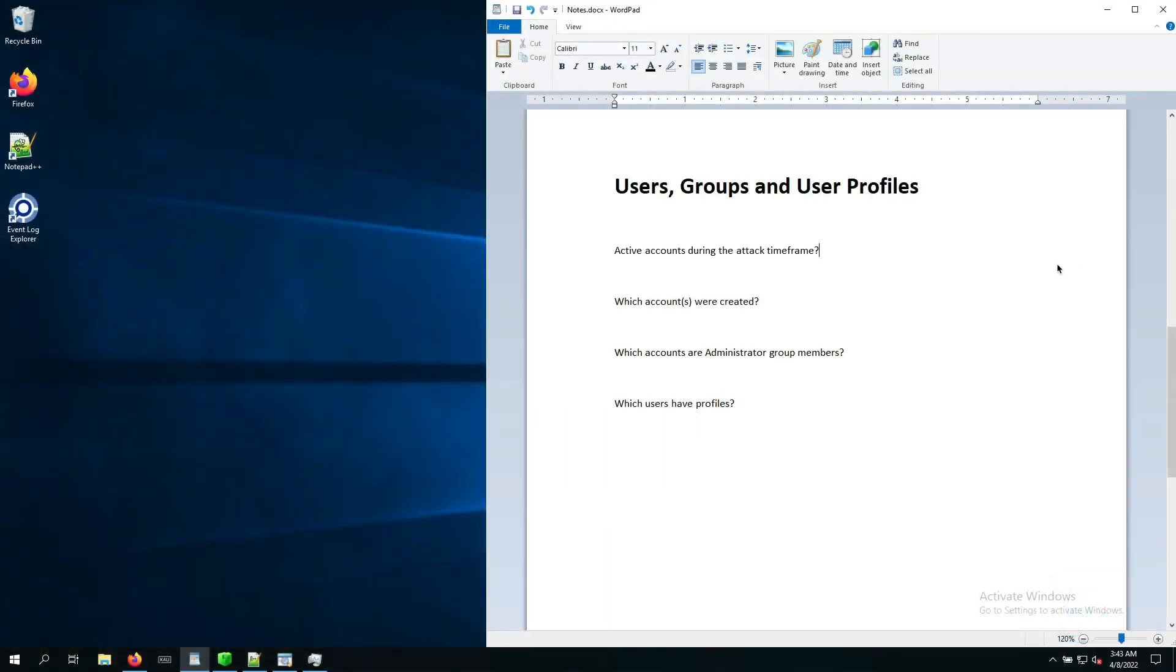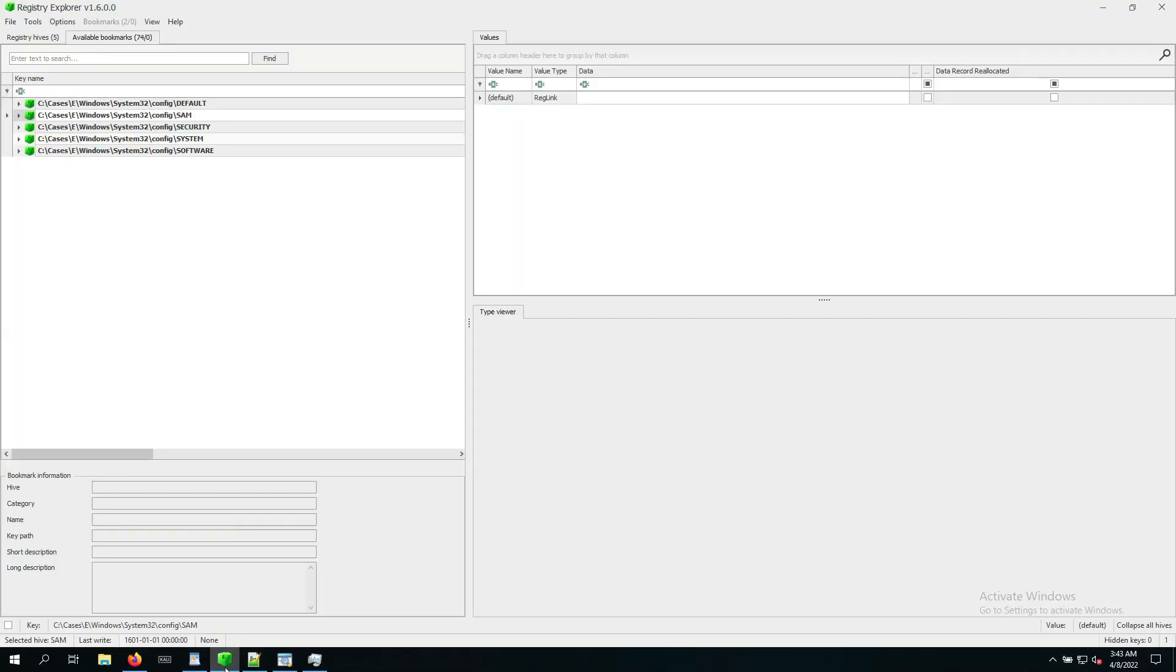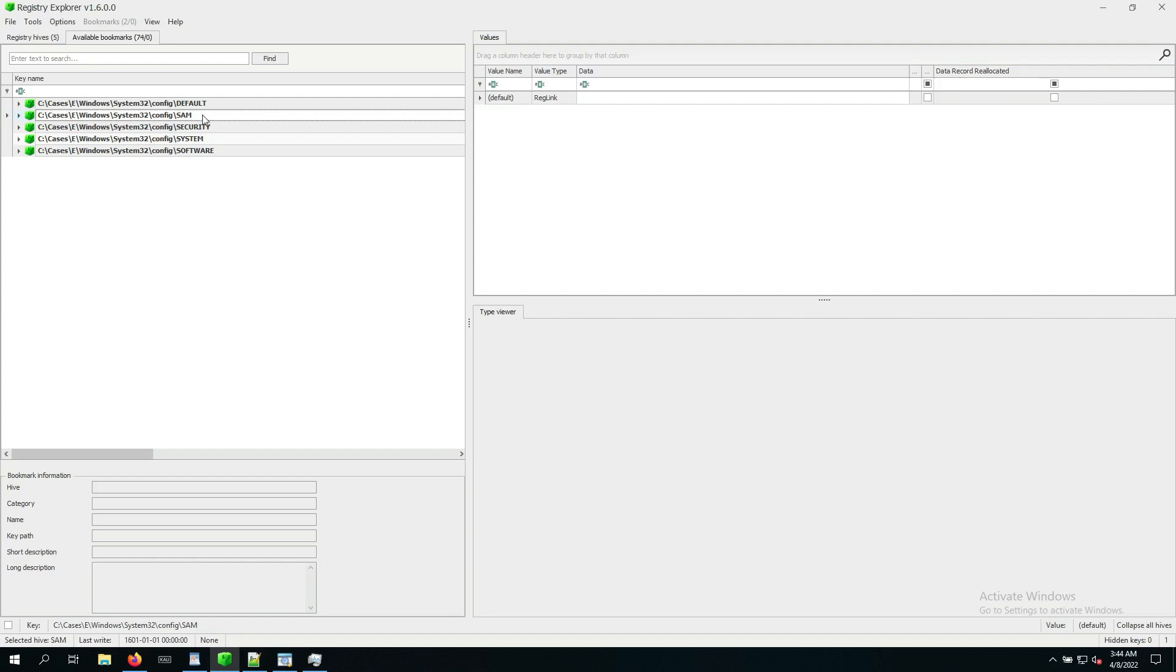Now, let's see if we can find out more about the users that existed on our target system. In order to do so, we want to go back to the Registry Explorer. The reason is that when it comes to usernames and password management, this kind of information is stored in the Security Accounts Manager database, also abbreviated as SAM. This SAM hive that we collected earlier is the particular database that contains the confidential information, which is why we can't see its information when we open it on a live system.